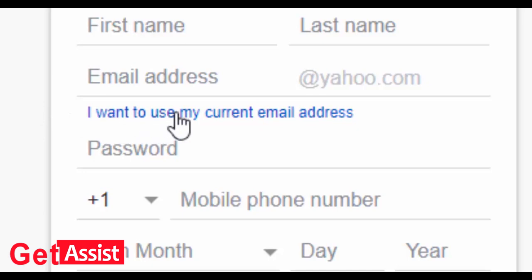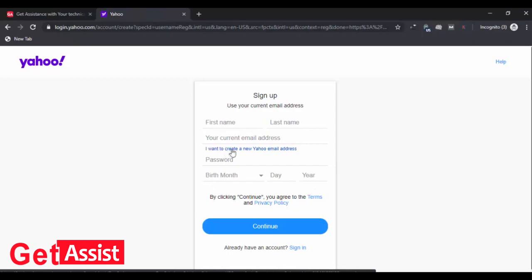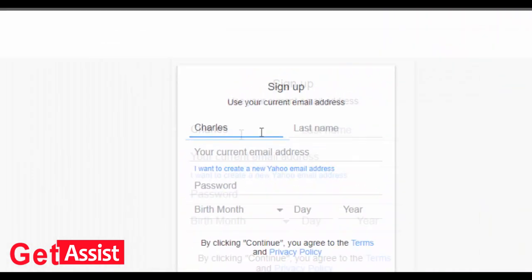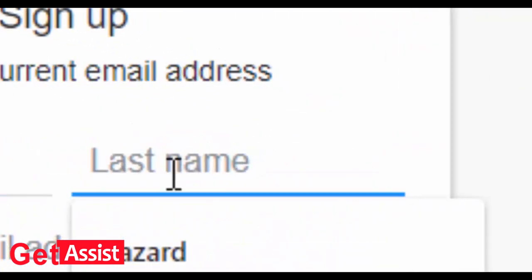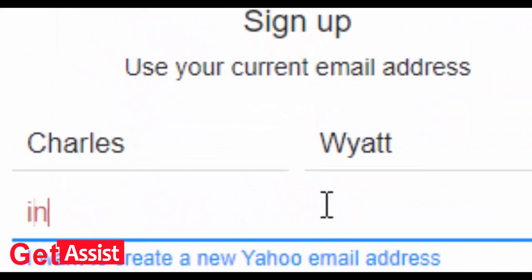Now start filling the information: your first name, last name, your current email address. This can be any of your existing email addresses. You will get a code on that email address.